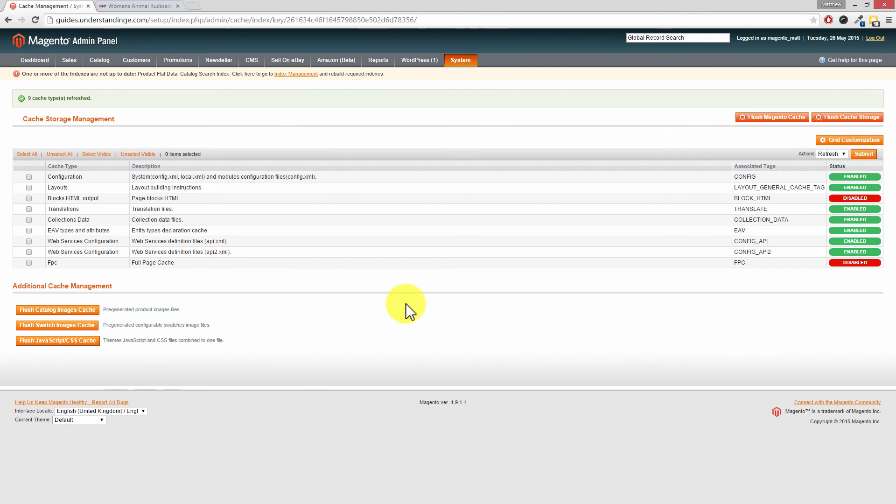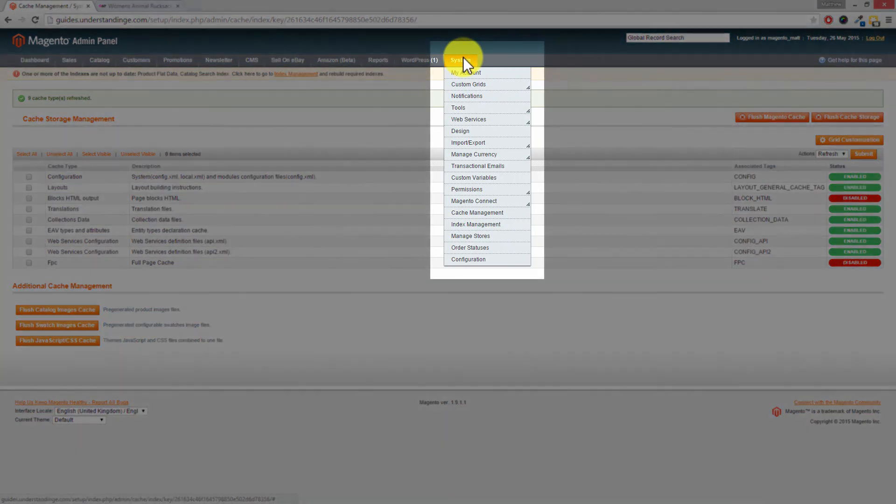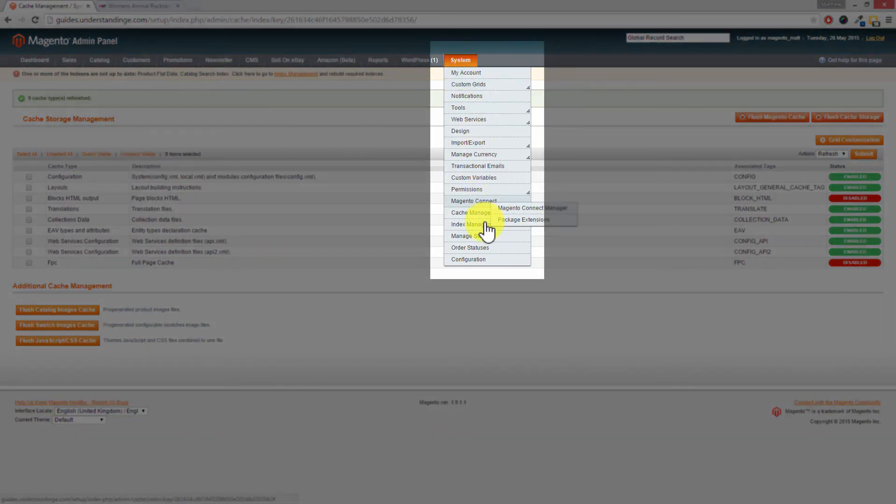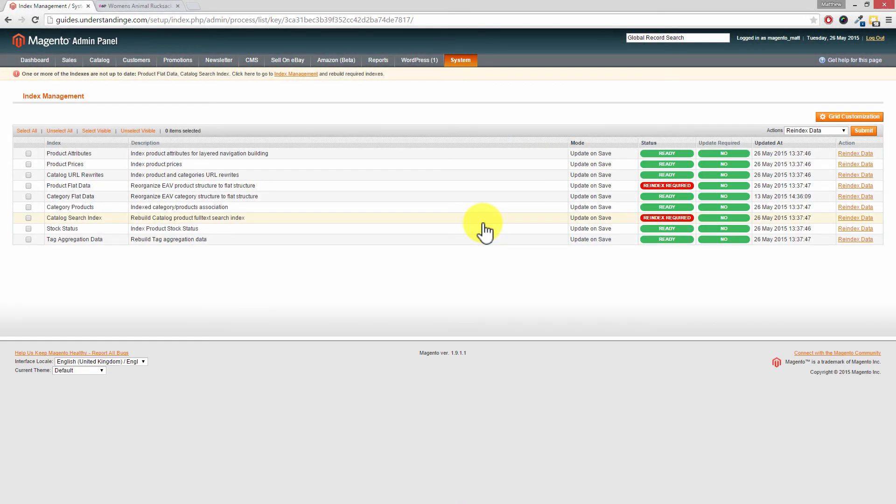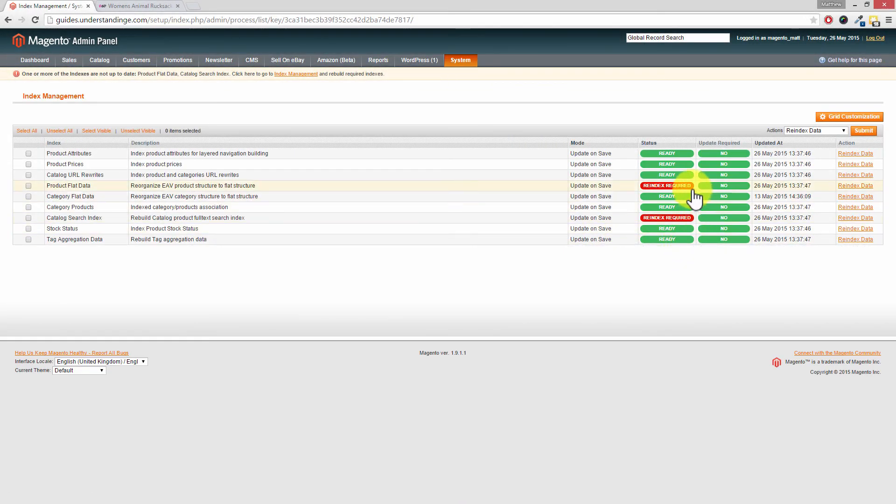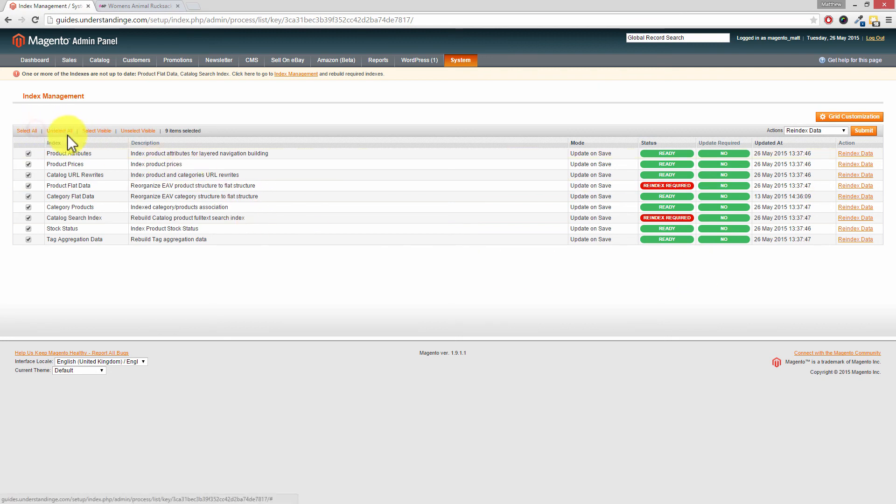Now the other one was our index management. So you can either click on the link at the top to index management. But we're going to show you the slightly longer route so you know where it is. So if you go to system down to index management. Now Dave, we can see that we've got two indexes which are out of date or need to be re-indexed. Now if we're really lazy and we don't have that many products in Magento, we can just go and click select all and submit on the right hand side.